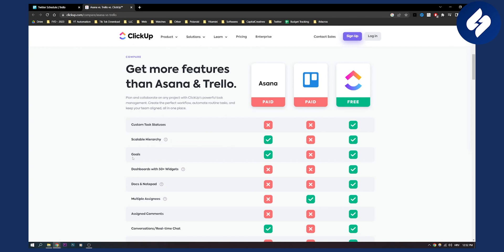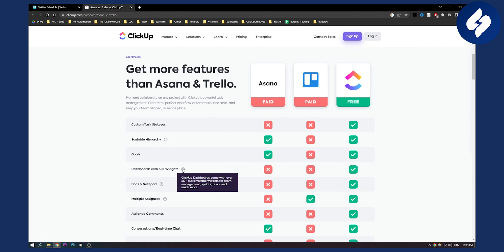Now goals. Goals in Asana you have goals. In Trello you do not have goals and in ClickUp you have goals. Now there are dashboards with 50 plus widgets which are great if you want to customize your project management, do the tasks and much more. This is what Asana and Trello are lacking and ClickUp has that embedded within the software and within the platform.